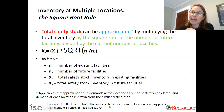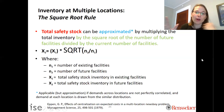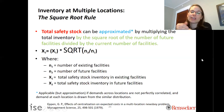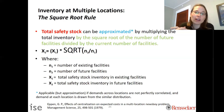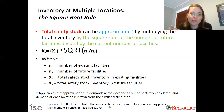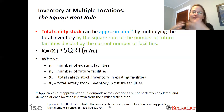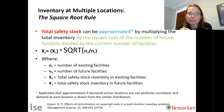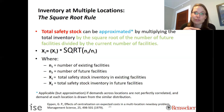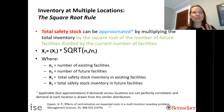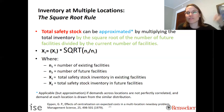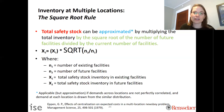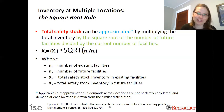This approximation is applicable when demand across different locations is not perfectly correlated and demands are drawn from relatively similar distributions. If those assumptions are way off, you should be using the equations to calculate the variance shown in the previous slides and videos.